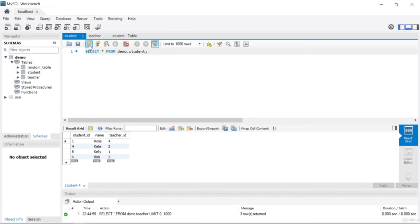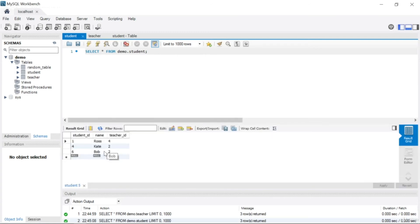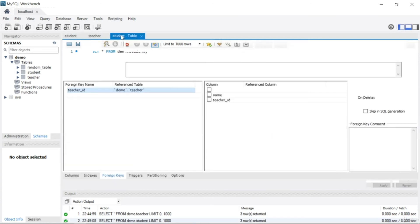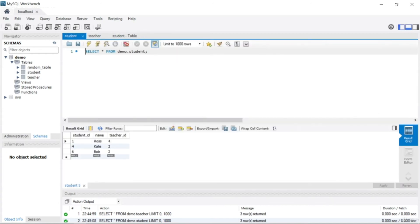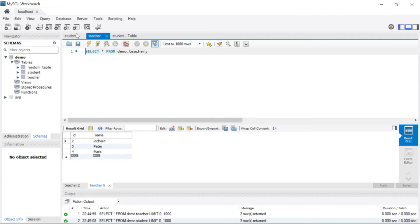When you run the SQL again, Stephen is gone. Let's come to the student table — you can see Kelly held teacher ID 1. Run the SQL and Kelly is also gone. Cascade means if you delete one row from the parent table, all rows in the child table that reference that record are also removed. Removing teacher Stephen also removed student Kelly from the student table.